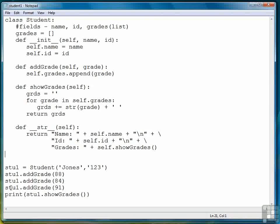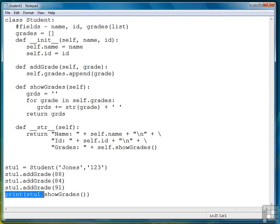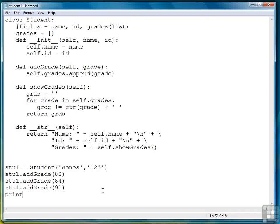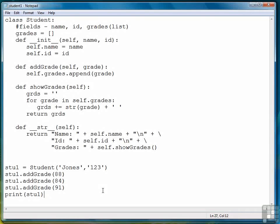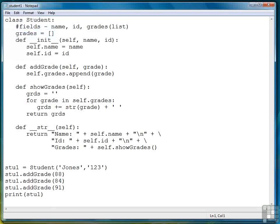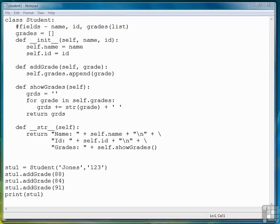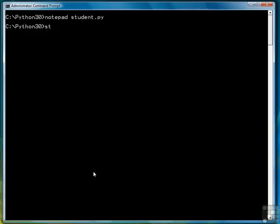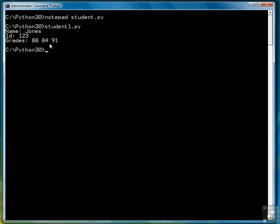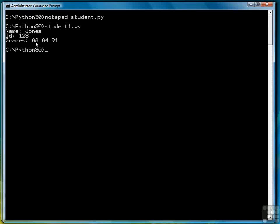So let's test that. We'll stick with what we have here. And let's change this line to print stu1. So we'll save the file. Type student1.py. And so there's the name Jones, there's the ID 123, and there are the grades 88, 84, and 91.